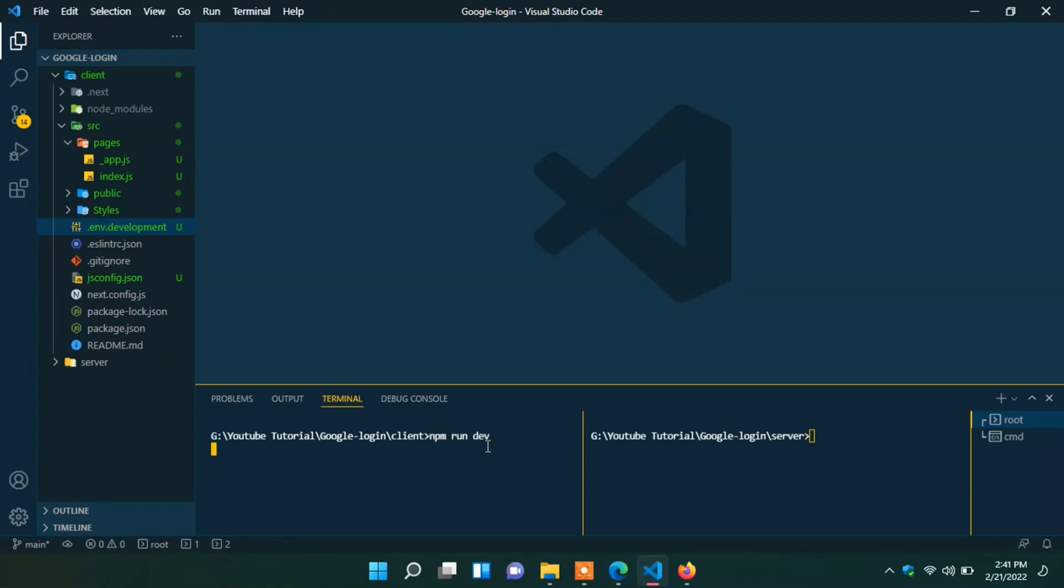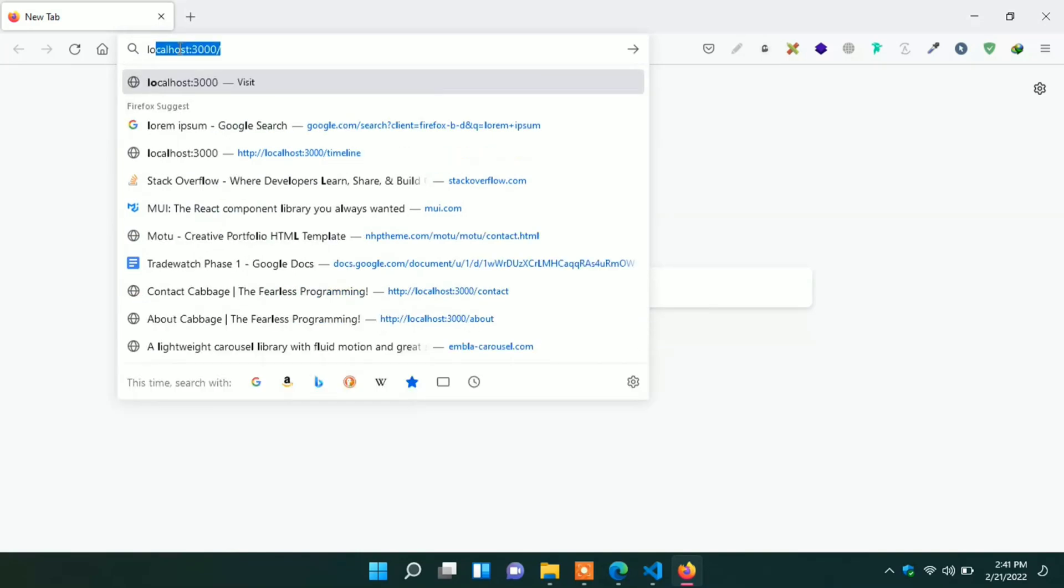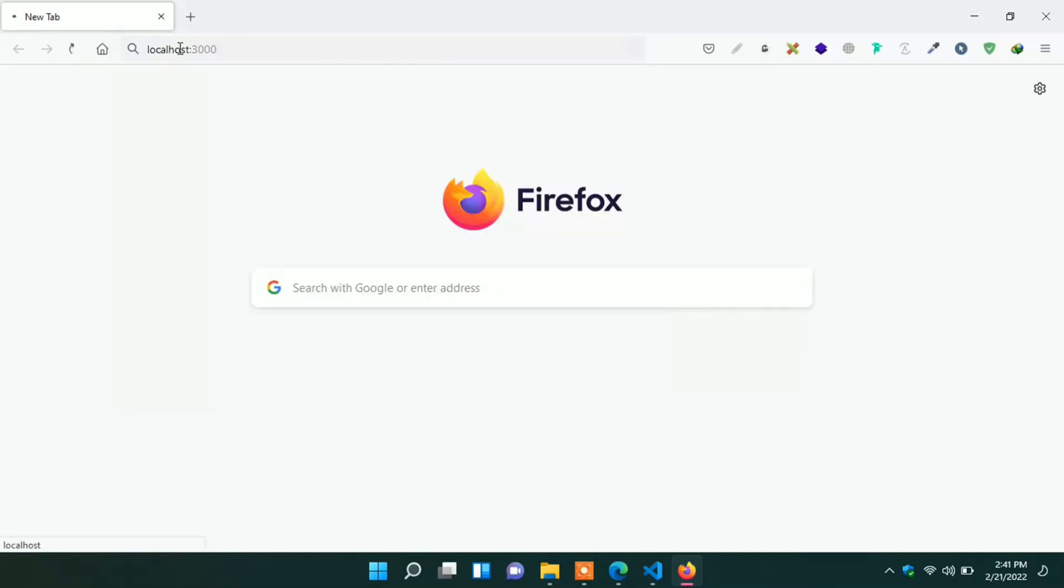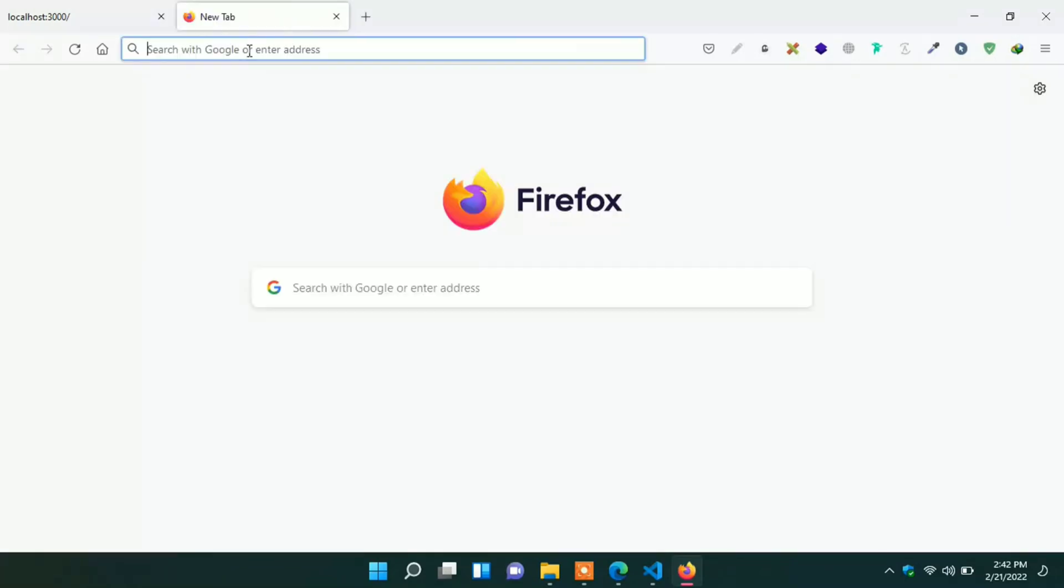First of all run my client project. npm run dev. Go to the browser and go to the localhost with port 3000. Here we can see google login text. It's running successfully. Let's go ahead.